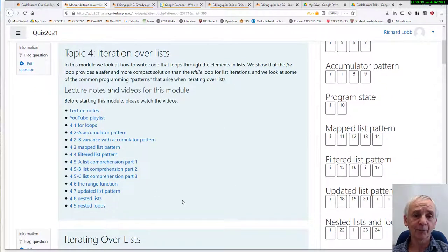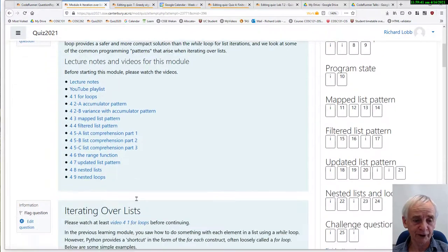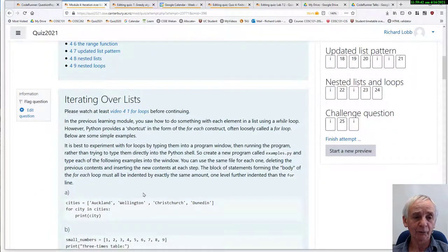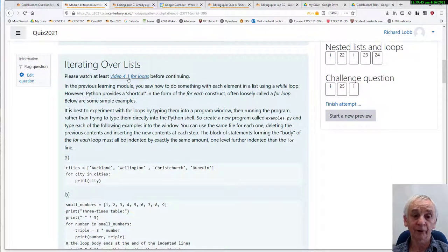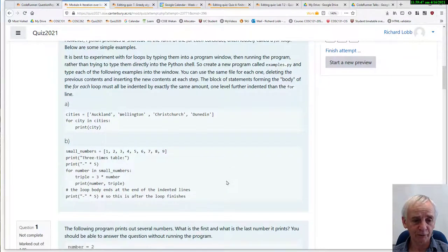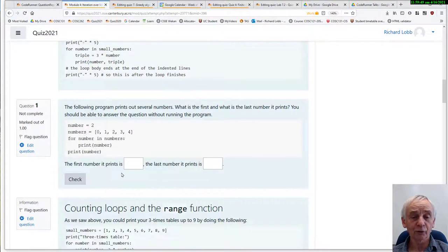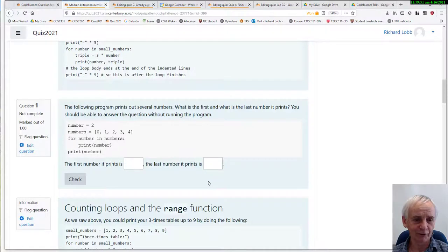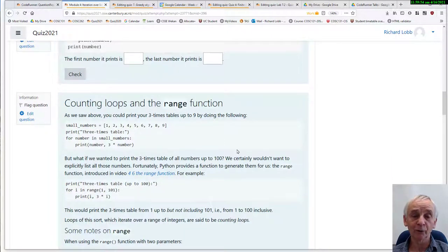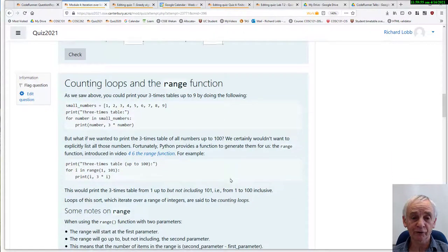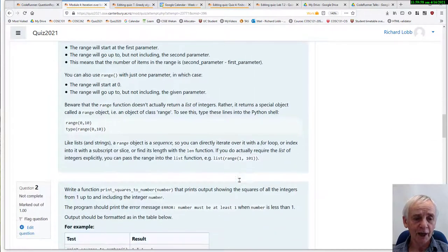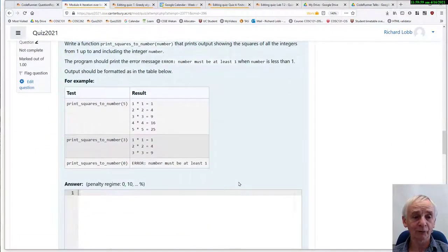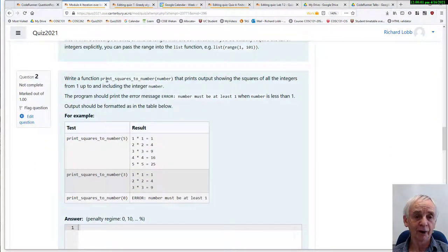So here's the info panel at the start, which has all the links to the lecture notes and videos. And then we have an info panel on iterating over lists with a link to the specific video for it, and a short answer question to see if the students have actually read that. Then we have an introduction to counting loops and the range function. Again, this reinforces the contents of the videos. And, at last, we have a CodeRunner question.